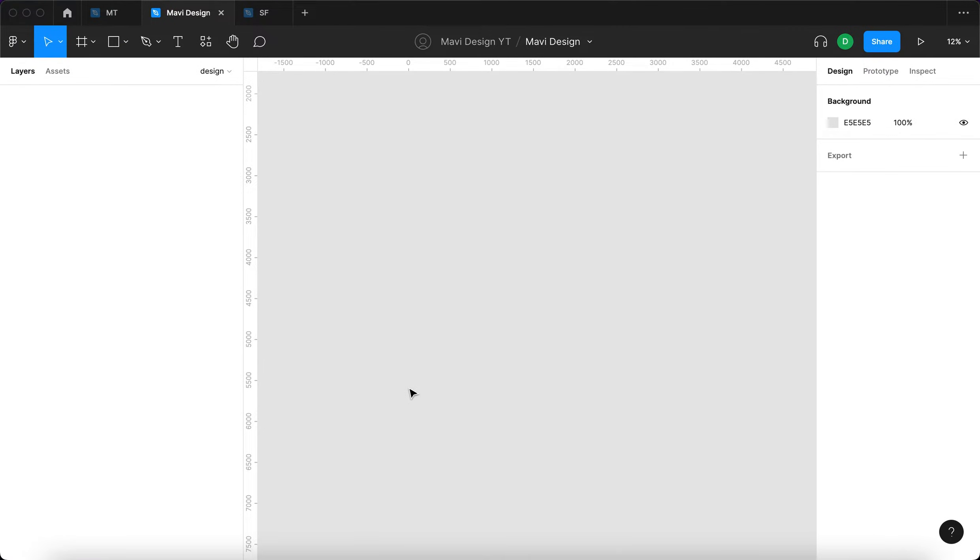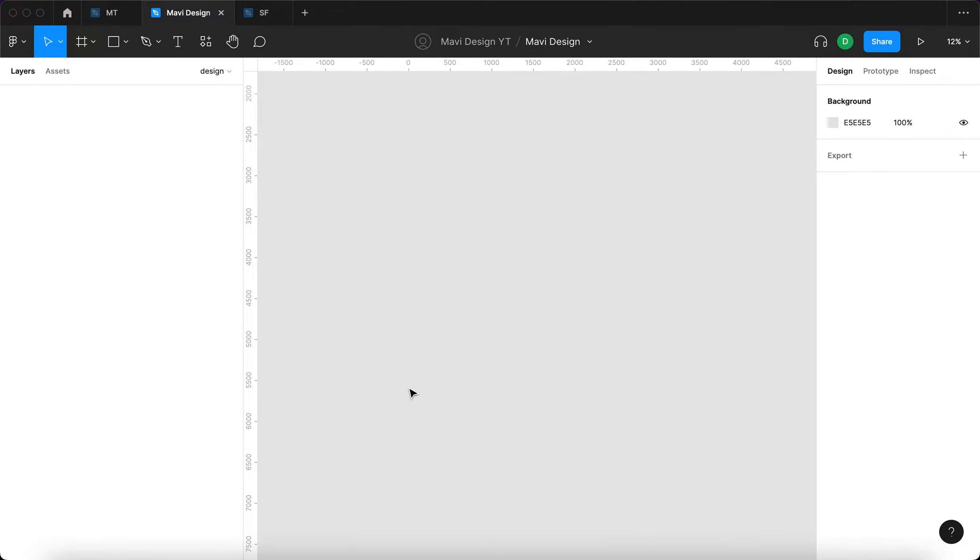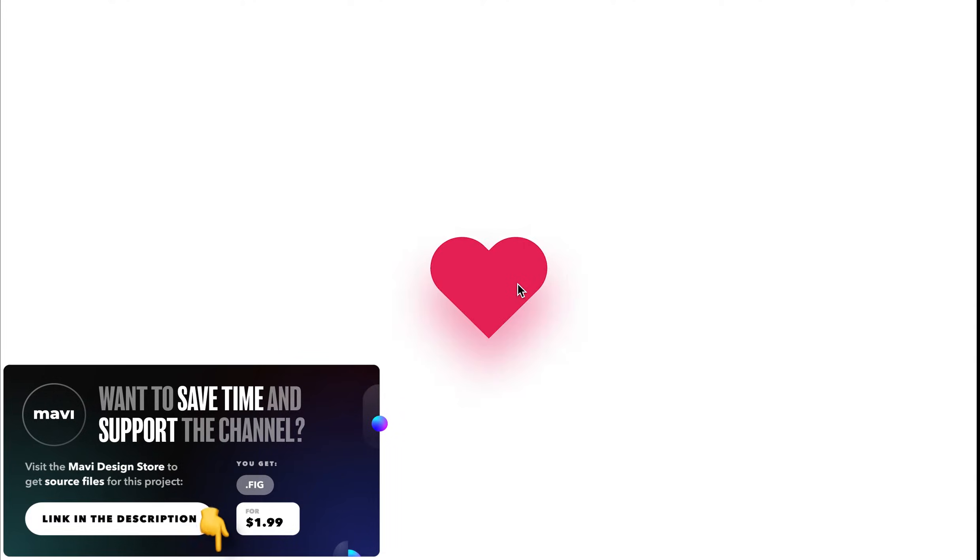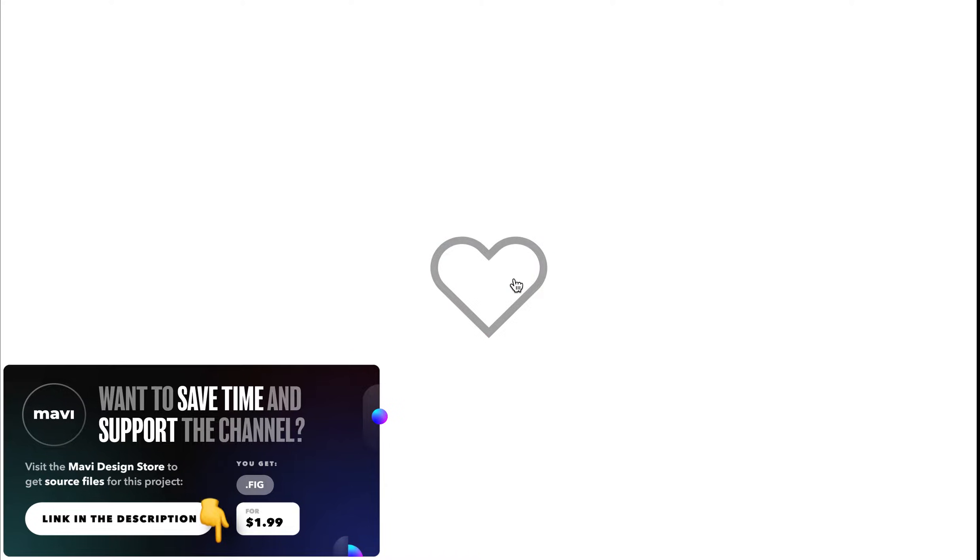This is going to be an interactive component. We're going to be using smart animate, hover states, press down states and simple animation to show that there is some kind of feedback and to show that this is really interactive. This is the final result and if you would like to download the source file for this, check the link in the description that will take you to my store.